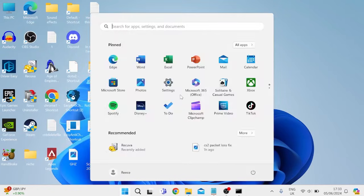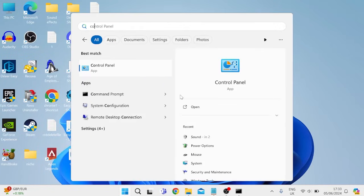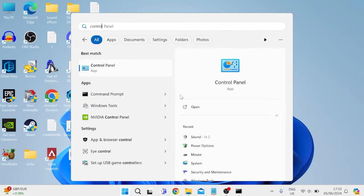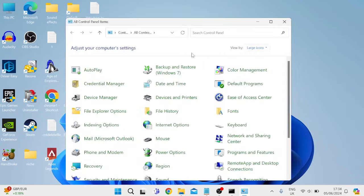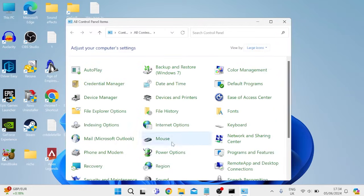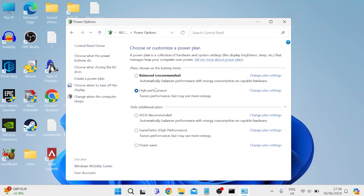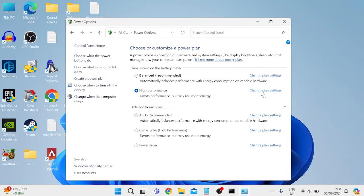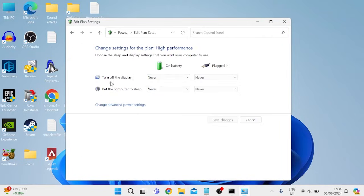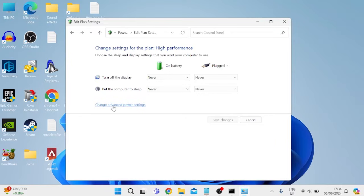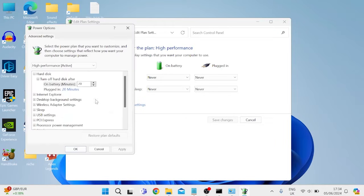Then head back over to the start menu and search for control panel. Tap on the control panel tab, and inside of here make sure view by is set to large icons, and then come down to the power options. Inside of power options make sure you have high performance checked, and then come into change plan settings. Inside of here we want to make sure all these boxes are set to never, and then come into change advanced power settings.